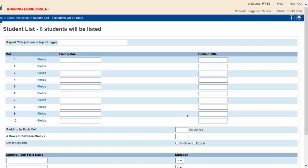A window opens up that allows you to set up a list of players for printing. Type in a title for your list. You can now set up columns for your list. It makes sense to have columns showing the student's last name, their first name, and their phone number.